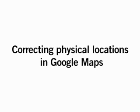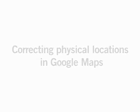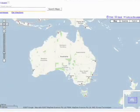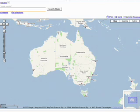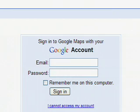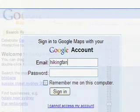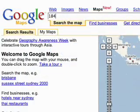In Google Maps, you can now correct the physical location of any address on the map. First, log into your Google account so that your edits can be saved. Then search for a place — try your house for starters.